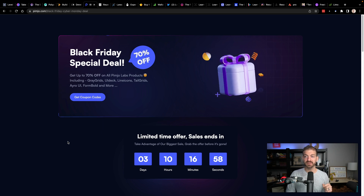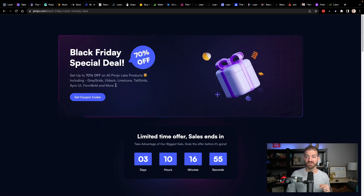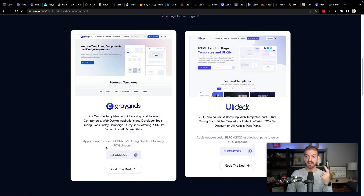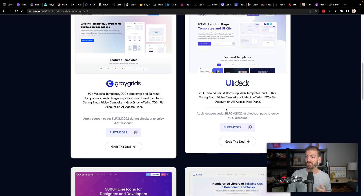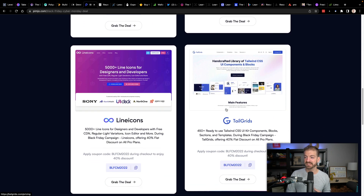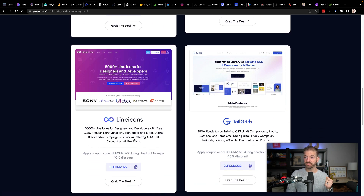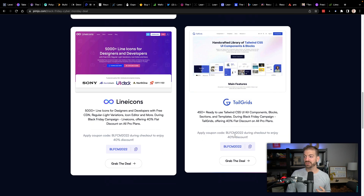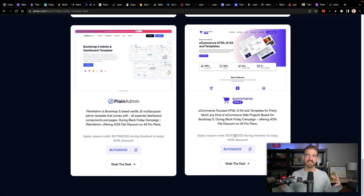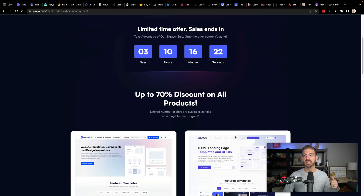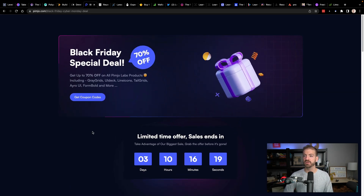Pemjo is doing 70% off all of their Pemjo Labs products. It's a bunch of templates — website templates, Bootstrap and Tailwind components. UI Deck is more CSS and Bootstrap web templates. Line Icons is icons for developers along with an icon editor and different style variations. Tail Grids — all these different templates that are very useful for developers, especially developers like me who don't consider themselves the strongest designer. Having a head start on that is really helpful, so all of these products are 70% off.